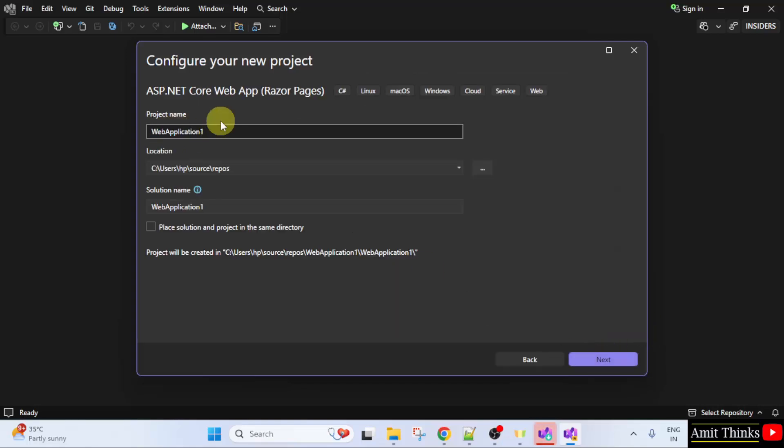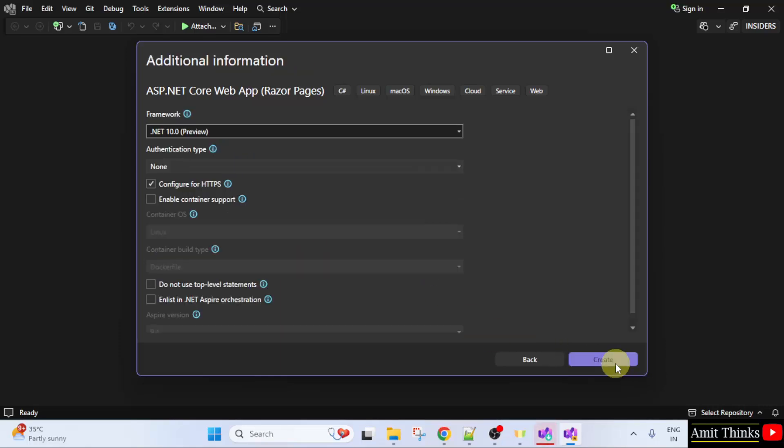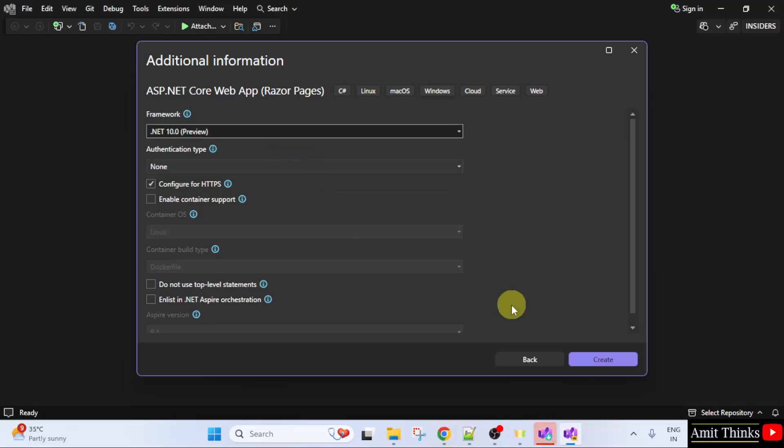Let's say I will name it Amit ASP web application. Here is the project location. Click next. It automatically selected the dotnet framework. Click create.